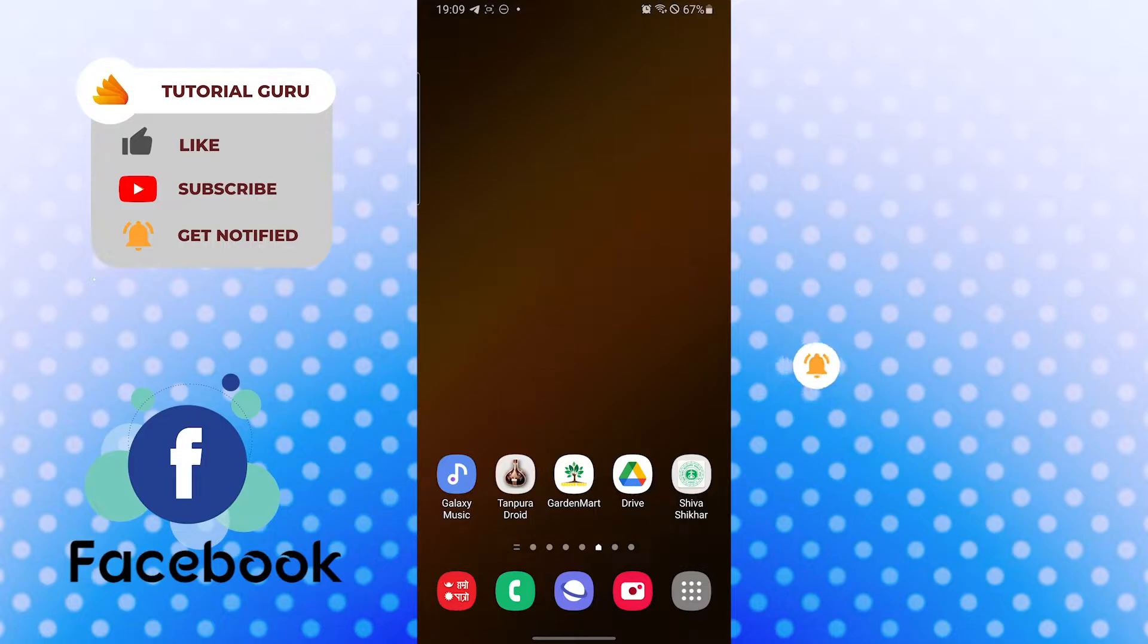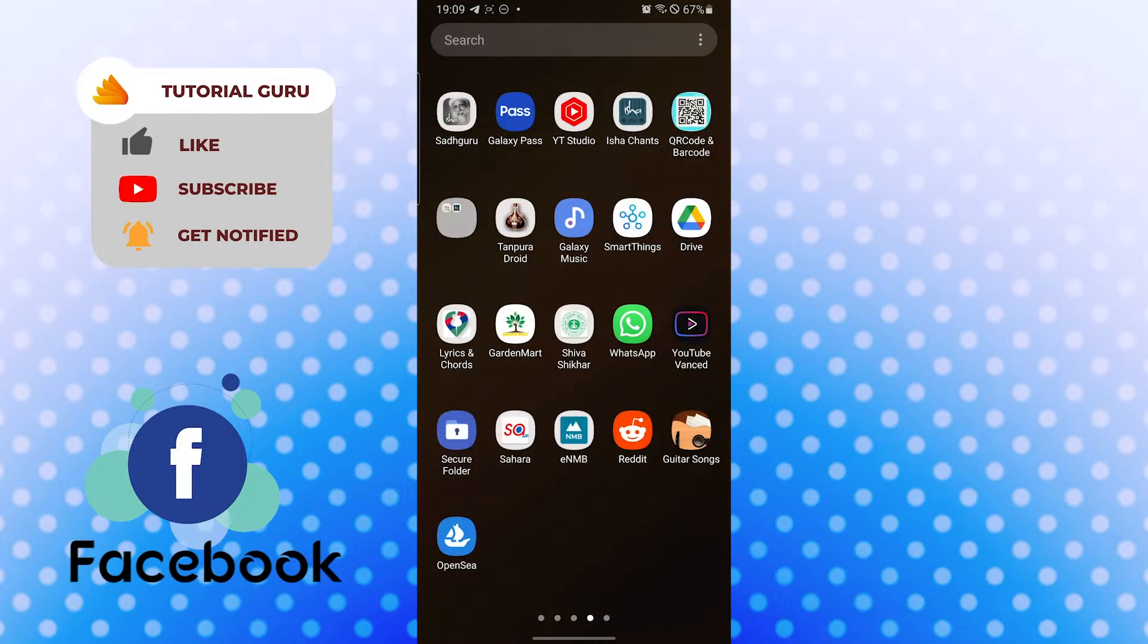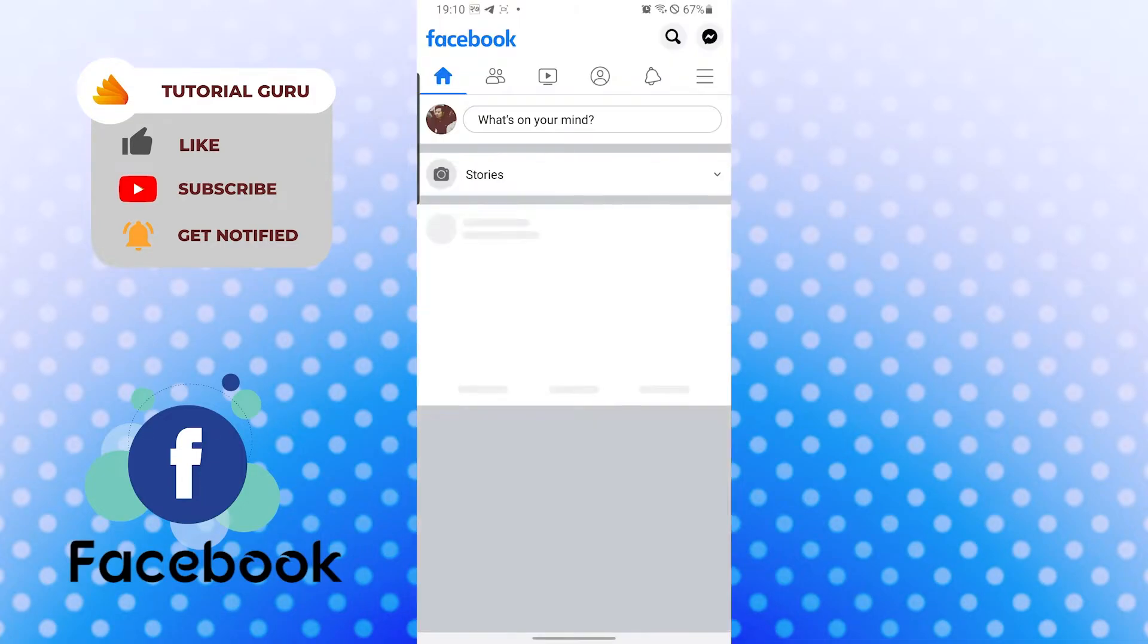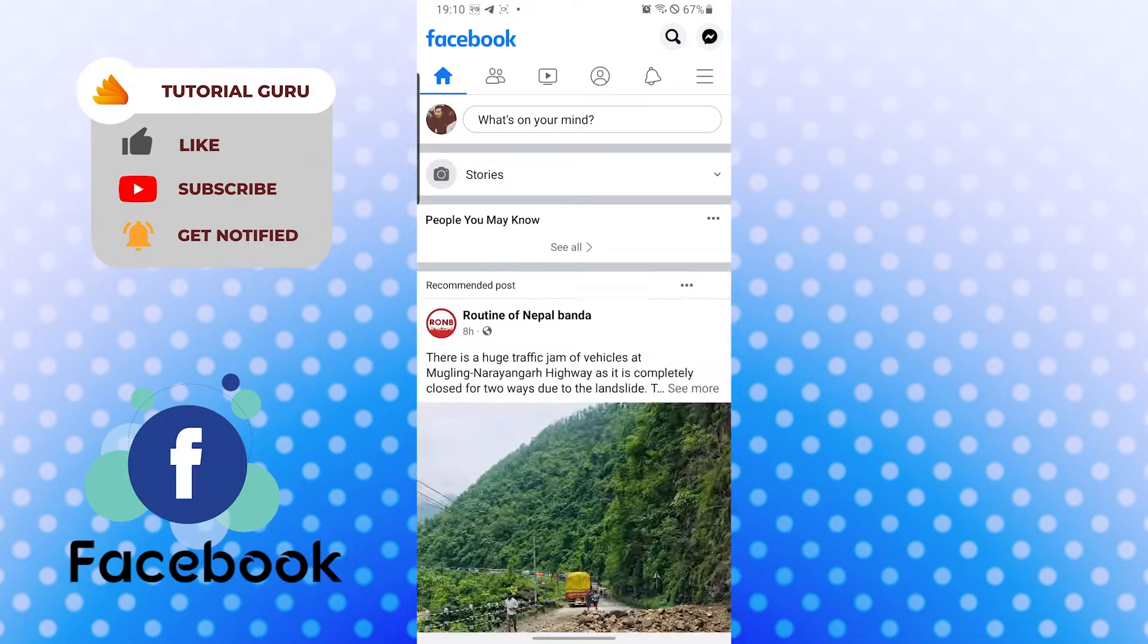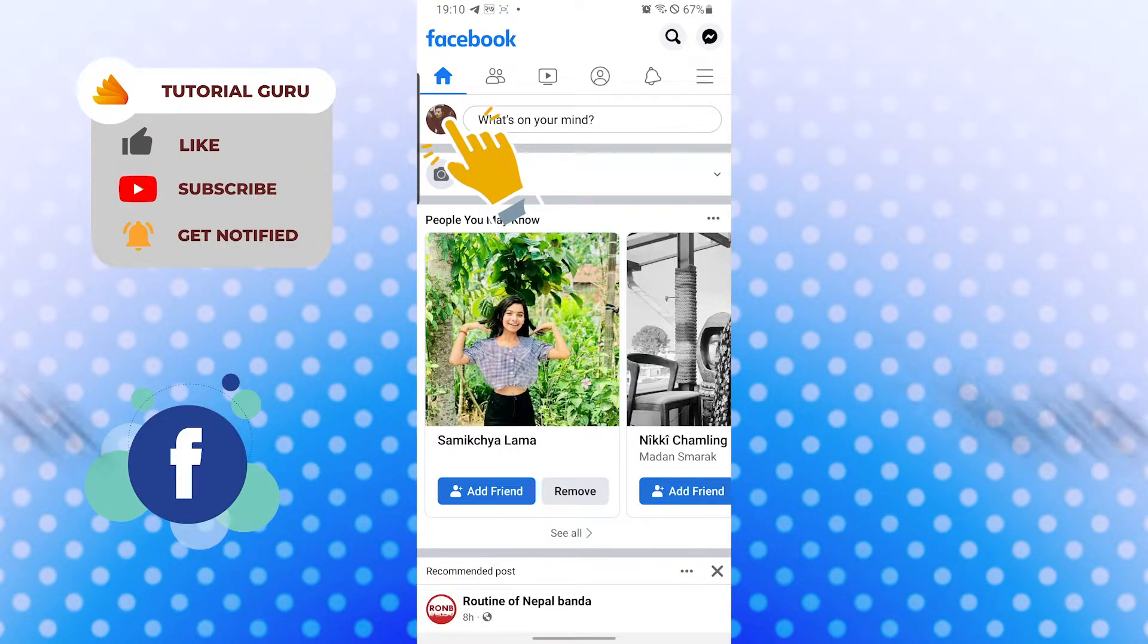Okay, to see our old profile or cover photos on Facebook, let's open up our Facebook app first. After opening your Facebook app, you will find your profile picture on the top left corner of your screen, just below the home icon. Tap over there.